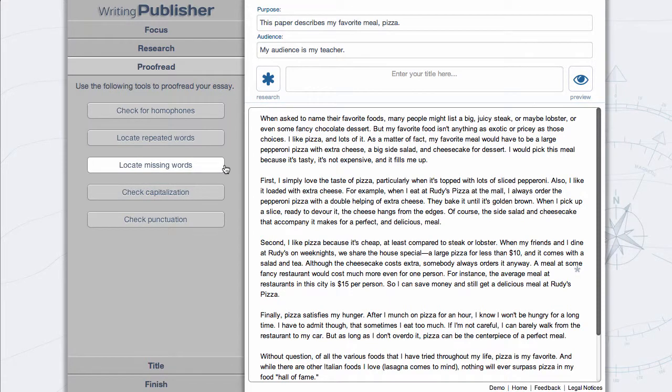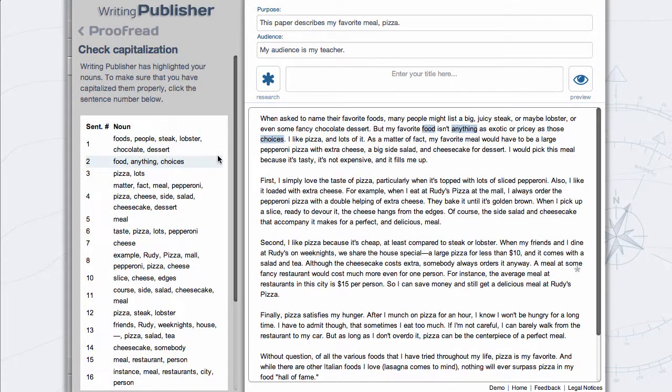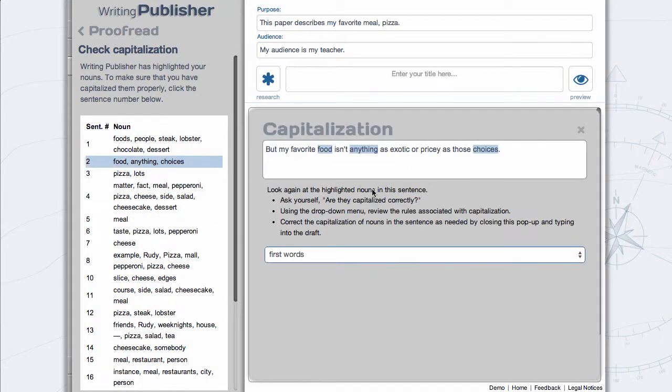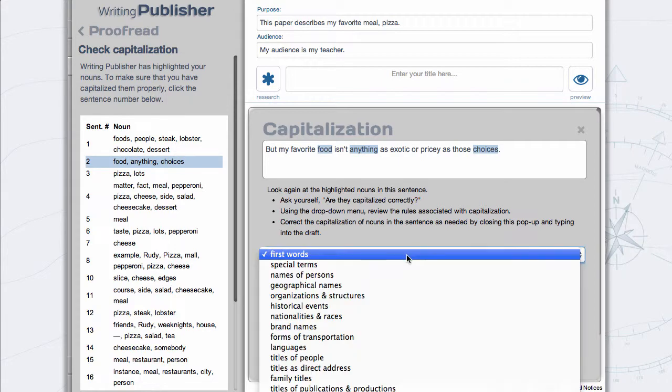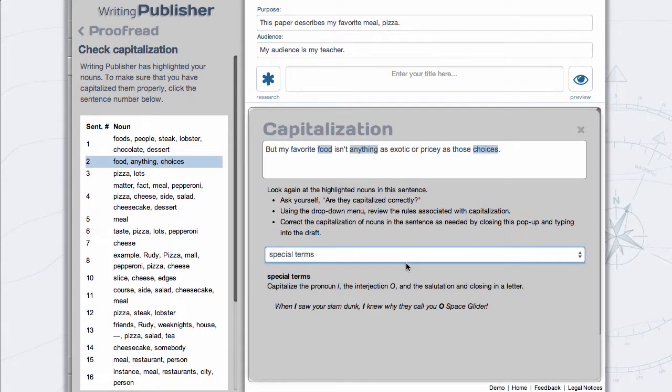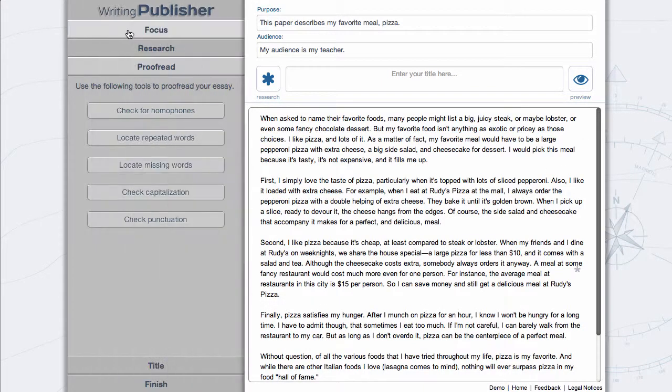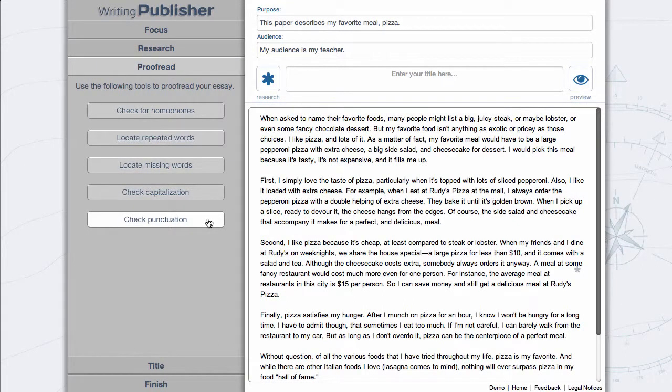Check capitalization by clicking on a sentence number in the Results panel and selecting a capitalization rule that applies to each highlighted noun. Check punctuation by following the same process.